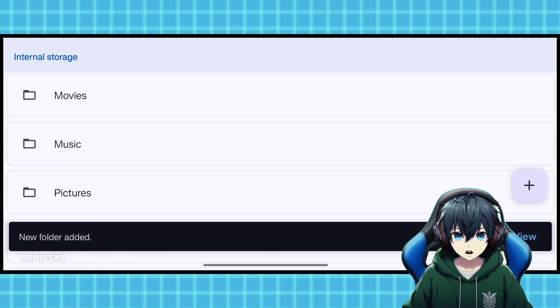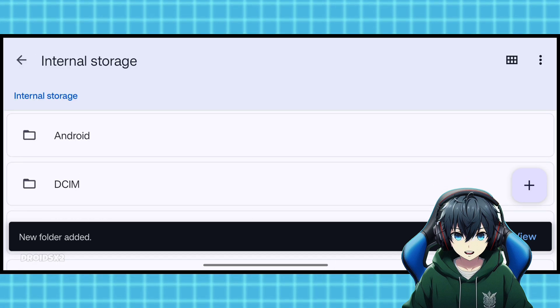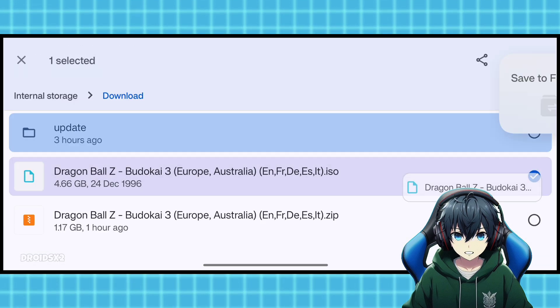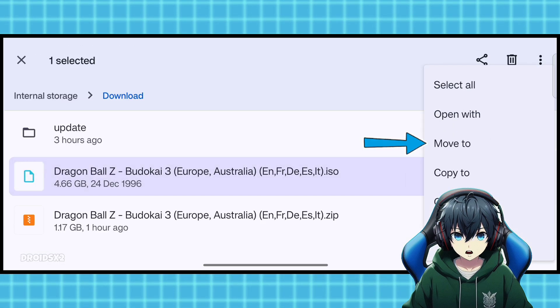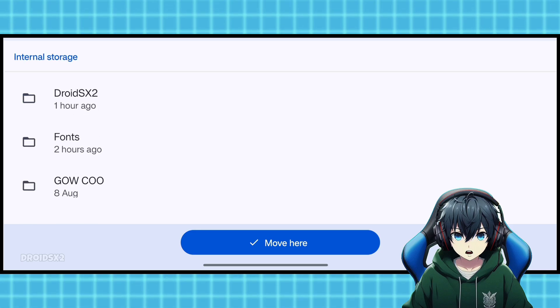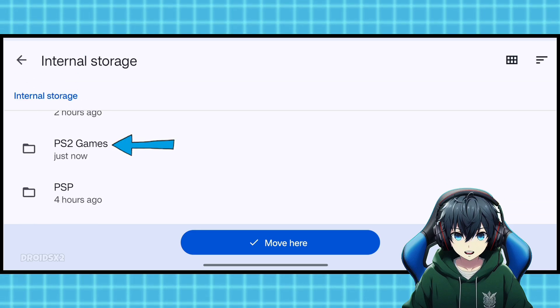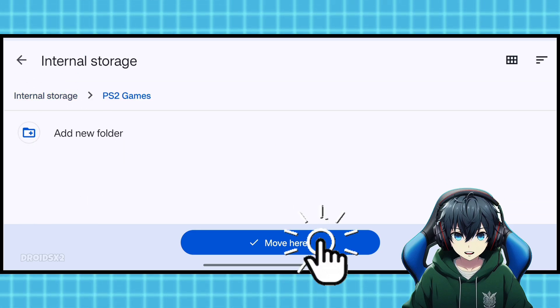Let's move our .iso file in this folder. Follow the steps as shown on screen. I'm moving our extracted .iso game file into the newly created folder, which we have named PS2 games, as you can see on screen.